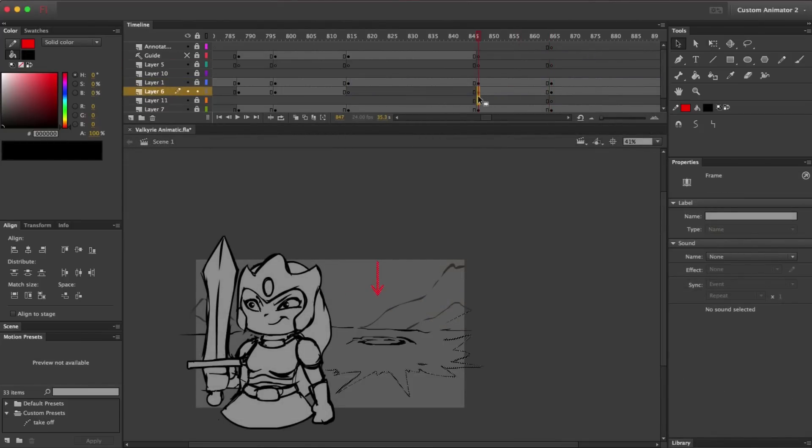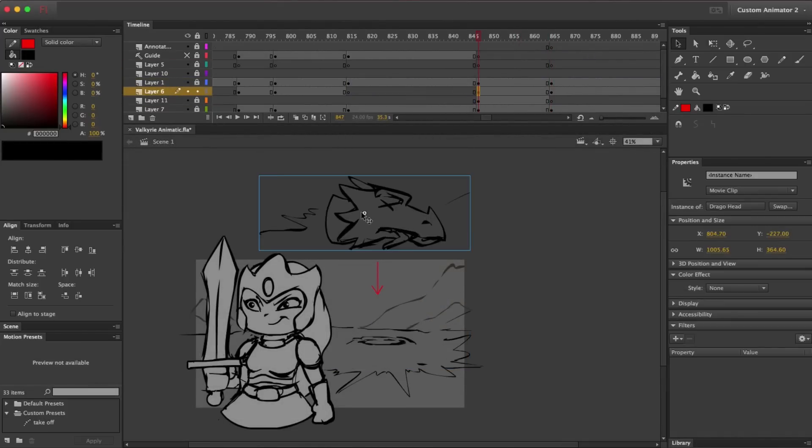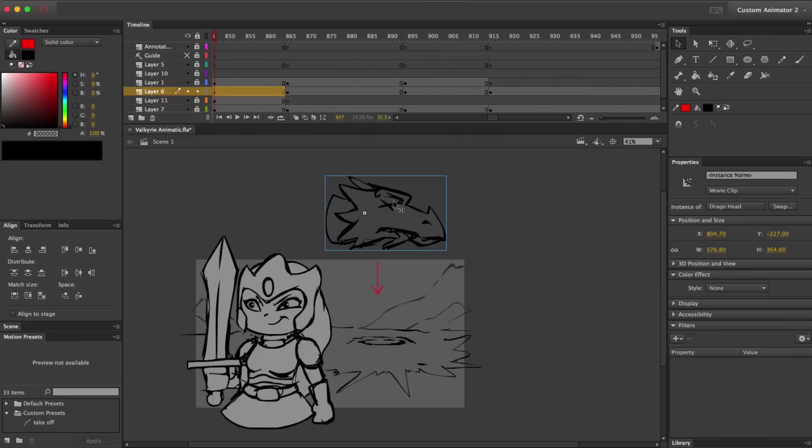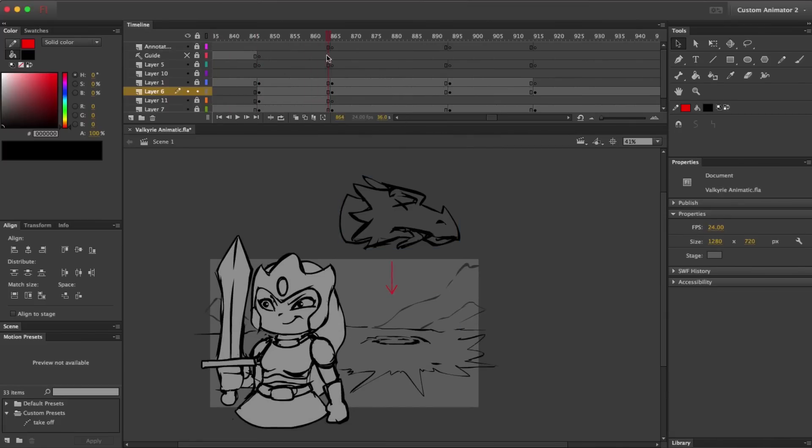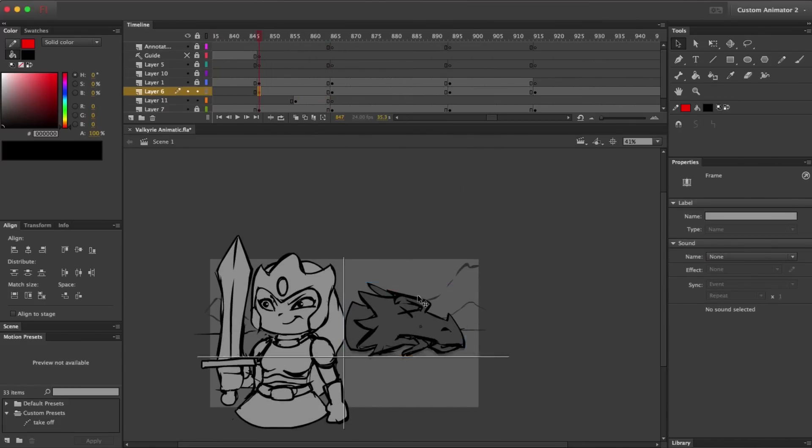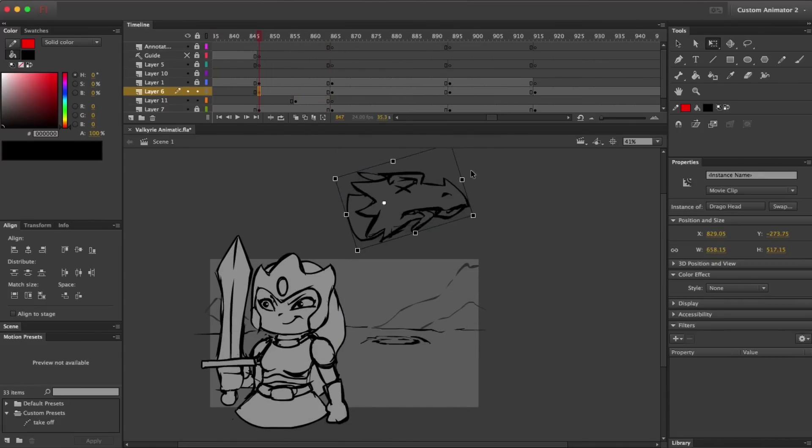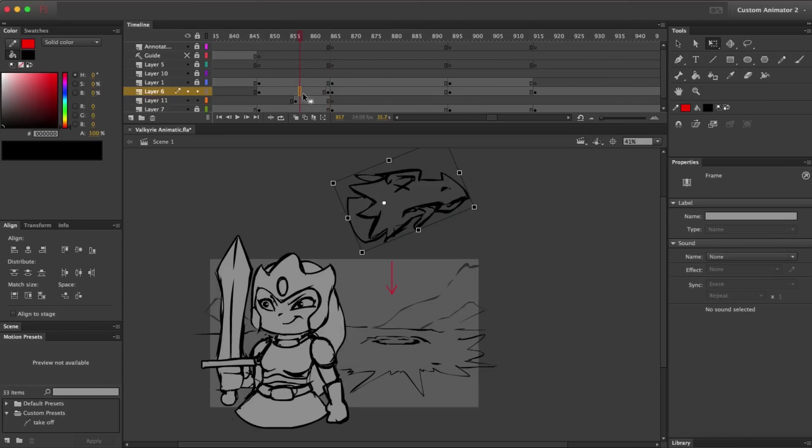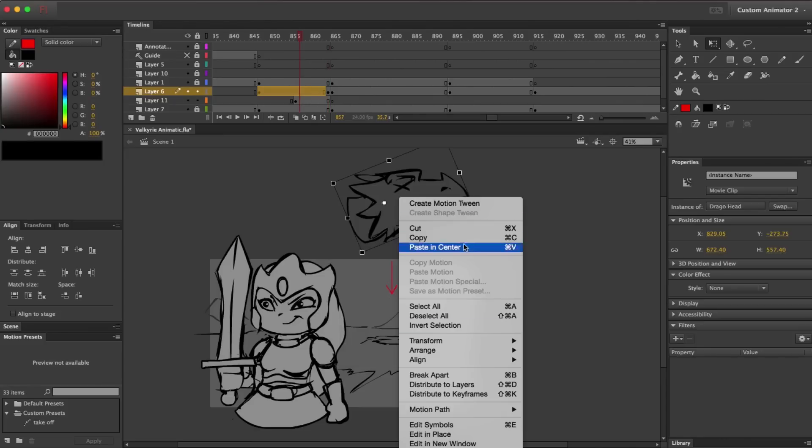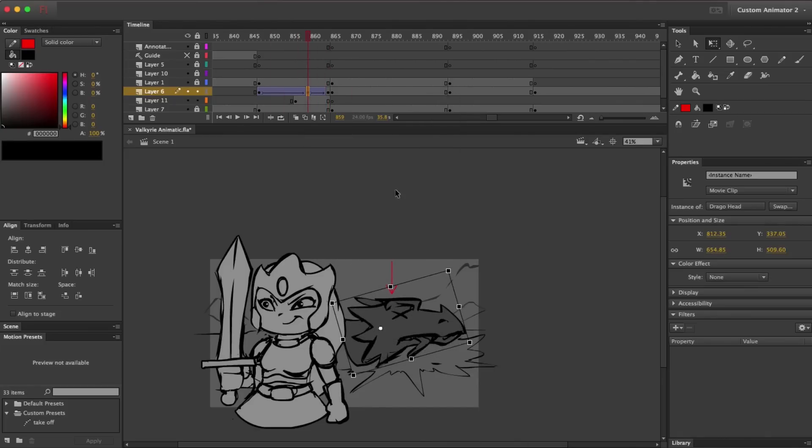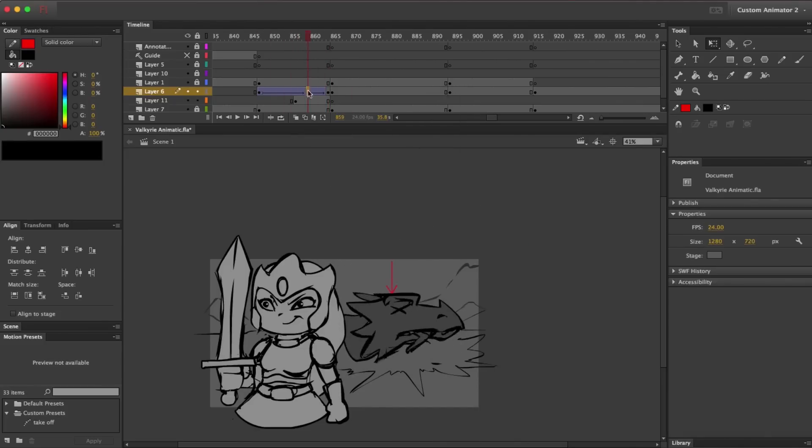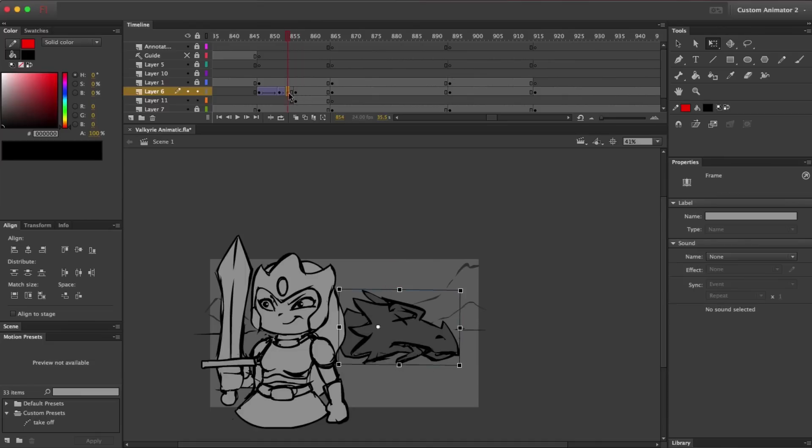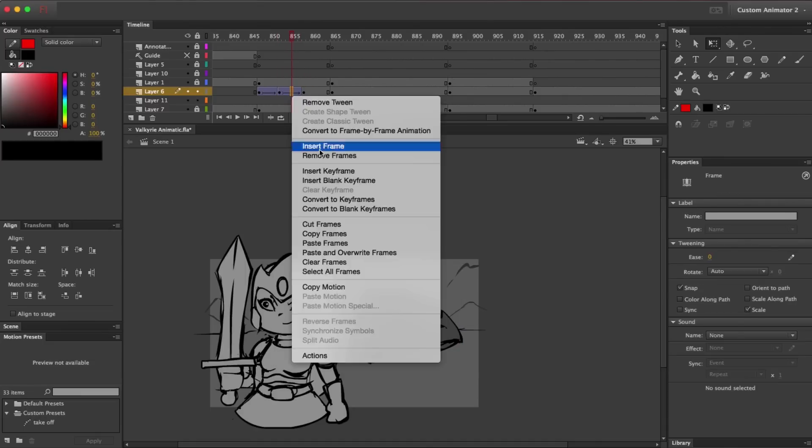And now, for this section where the dragon's head falls into frame, I really want to make sure to sell the impact of that landing. So, I'm just going to go ahead and use a series of tweens to animate this head falling in and then bouncing. This is an important moment in the short, and I want to make sure to sell it, even in the animatic.